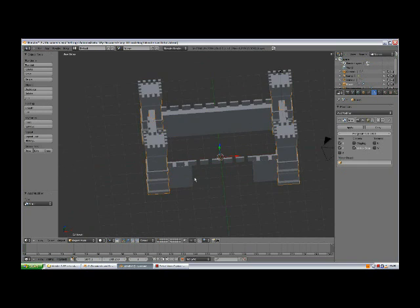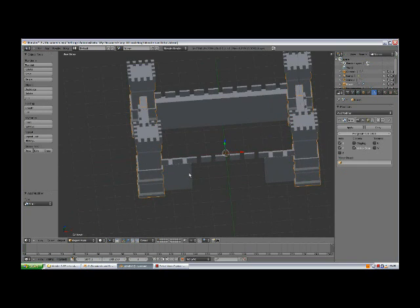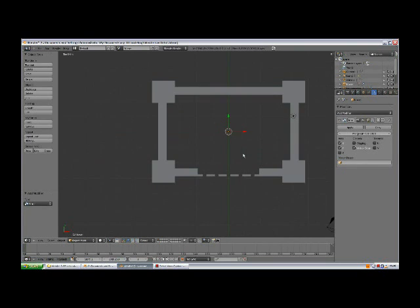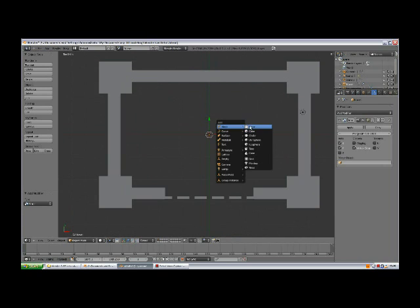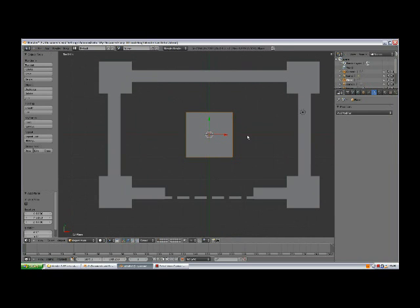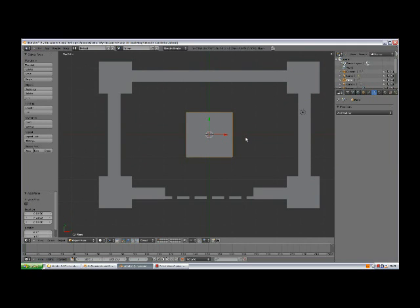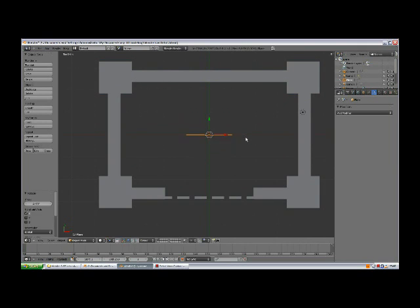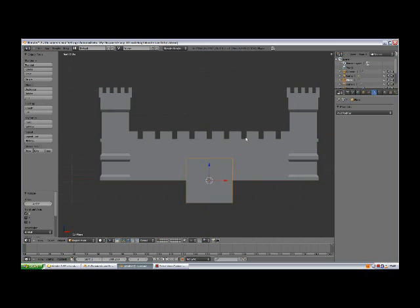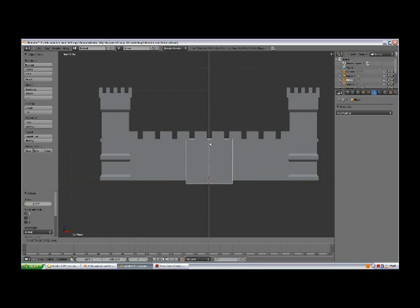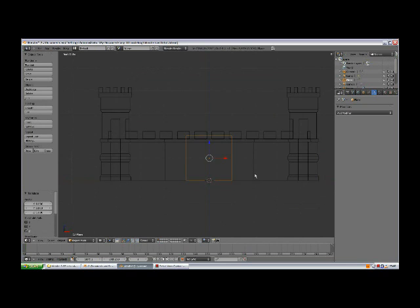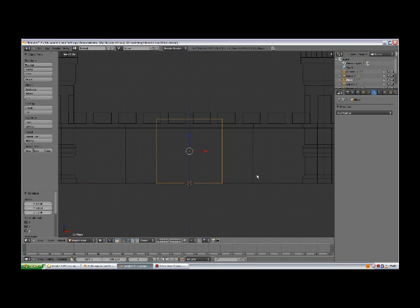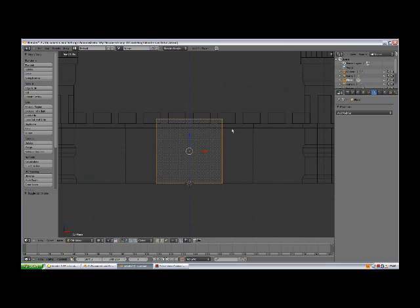Now we need to create the gatehouse. Go to the top view, Shift A, add mesh plane. Rotate RX90, enter. Go to the front view, bring it up. Tab to edit mode.